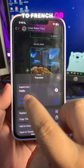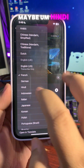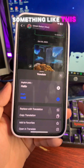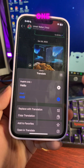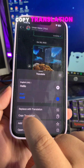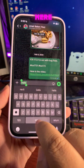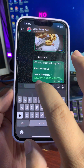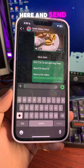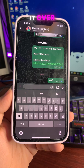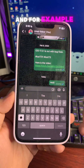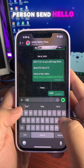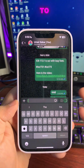For example, translate to French or maybe Hindi. You can copy the translation from there, paste it, and send it. And for example, if the other person sends 'hello' to you.